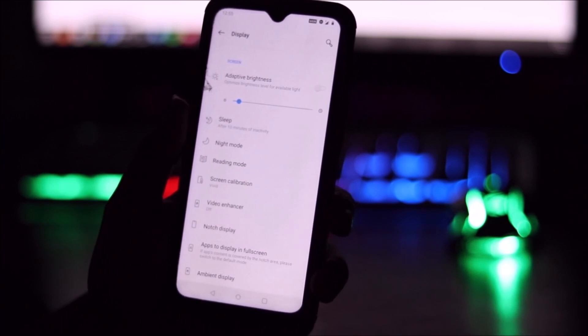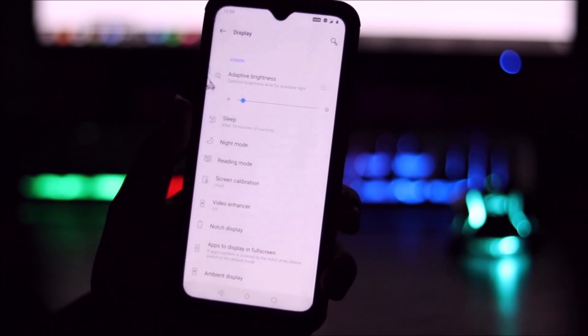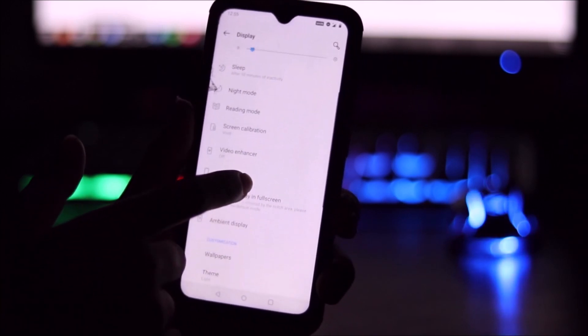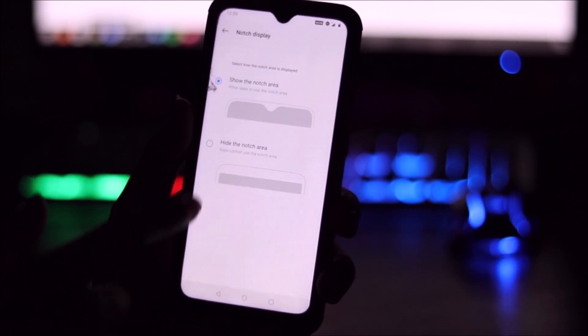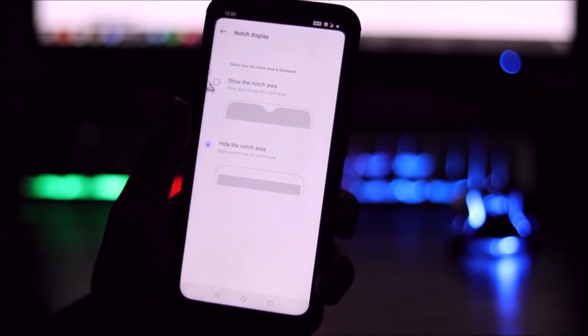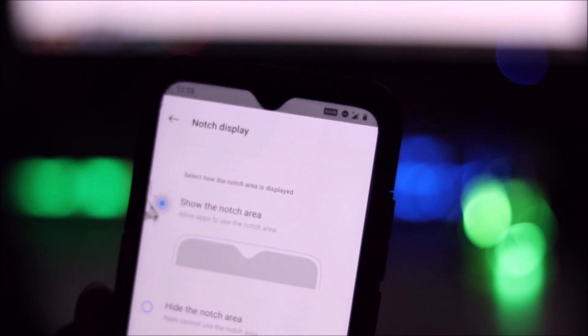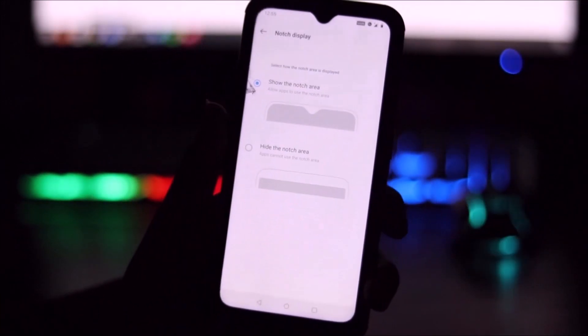Some features may not work because they are designed for the OnePlus 7 Pro. We also have the notch display option so you can hide the notch area — and as you can see, this is how it looks. You can show the notch area again to bring it back.